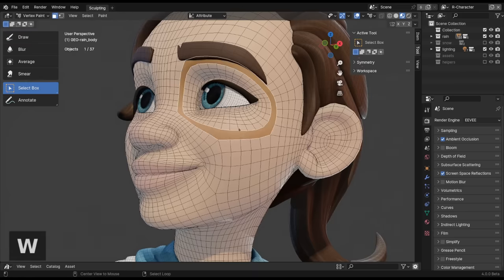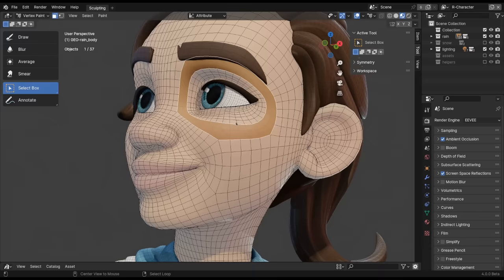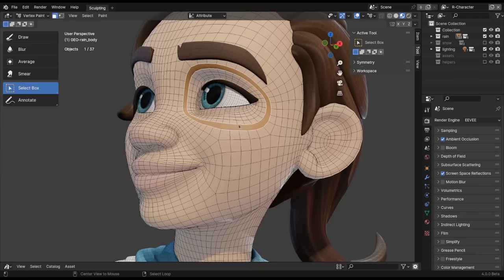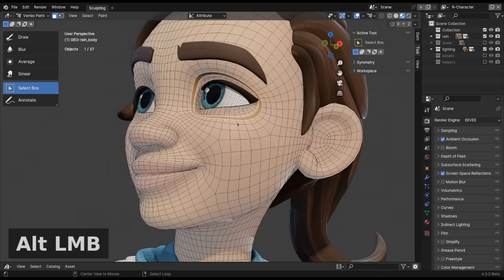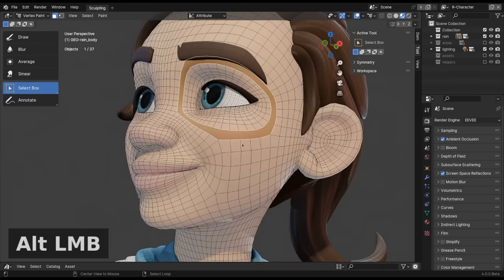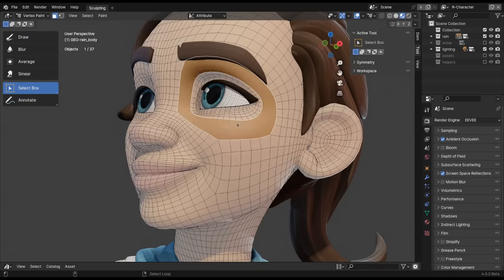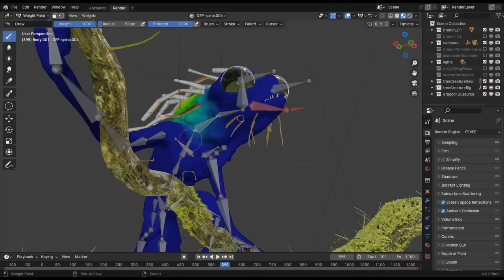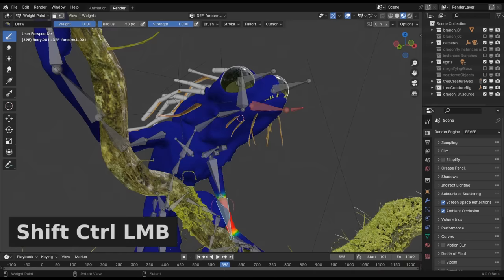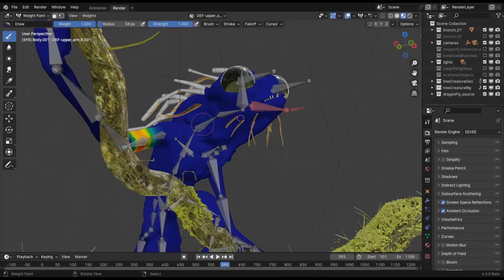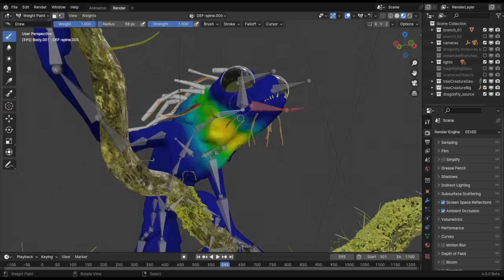This is especially useful for the new face loop selection on Alt-left-click, or if you're using middle mouse button emulation. In the case of weight paint mode, Shift-Ctrl-left-click for bone selection is always available.